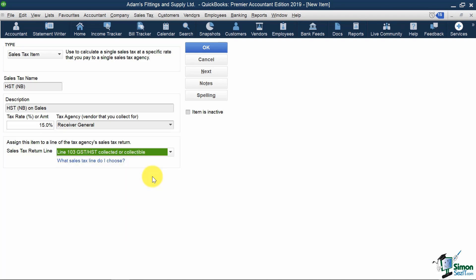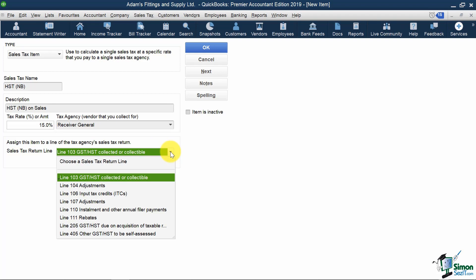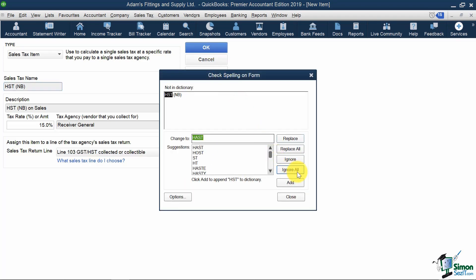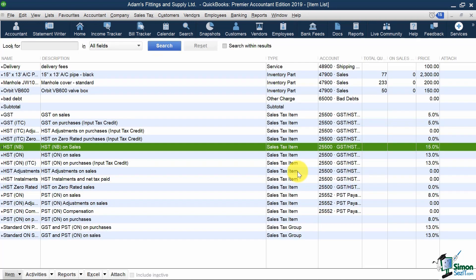Now, before we hit OK, I just want to note that if we also needed to record 15% HST on goods purchased from New Brunswick, we would need to set up another Sales Tax Item just like this, except I would call this HSTNB ITC, change the name from Sales to Purchases, and change my Sales Tax Return Line from Line 103 to Line 106 for ITCs. For this demonstration, Adams Fittings & Supply buys all its goods in Ontario, so I won't add this in, but it's something to keep in mind in case you need to claim Input Tax Credits, or ITCs, that aren't necessarily 13%.